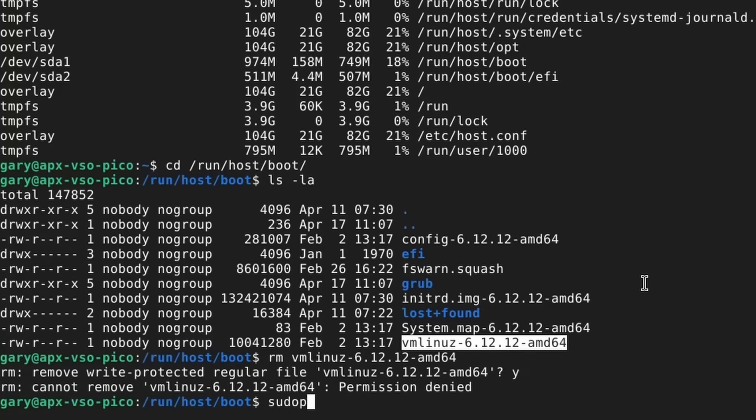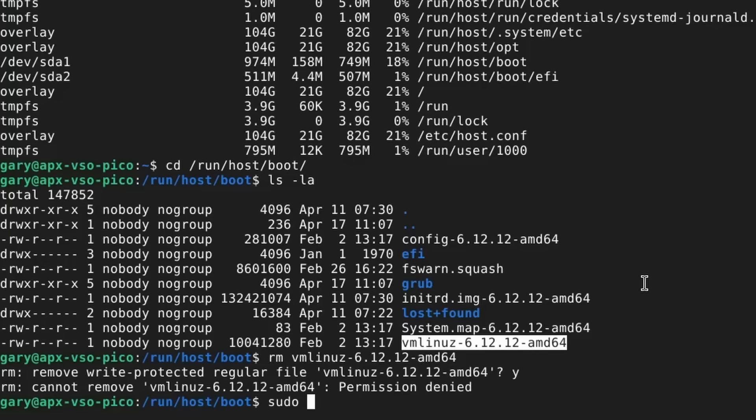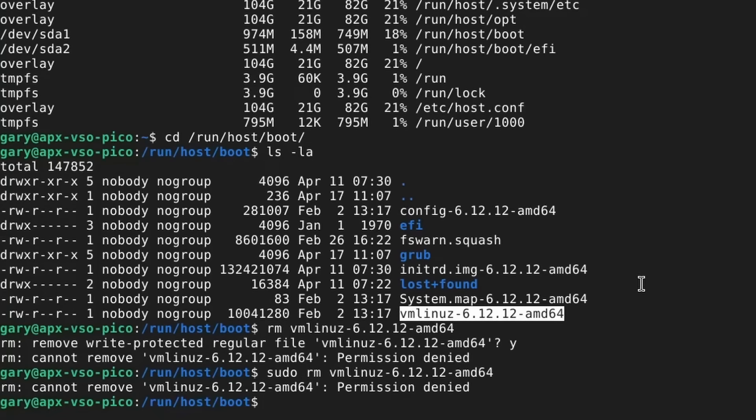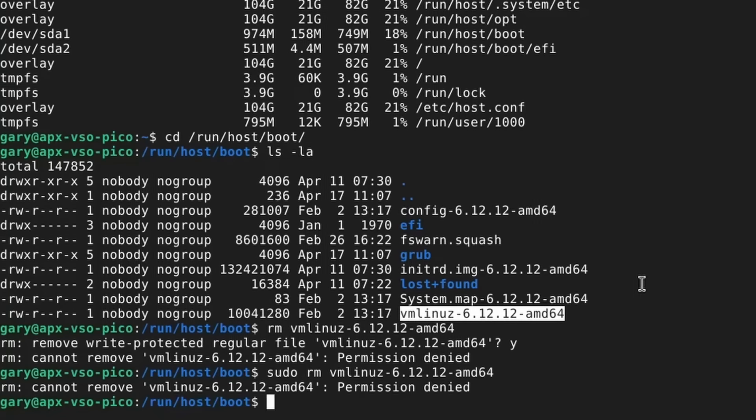I'm going to do sudo. I've got administration rights. Delete it. I want to delete that file. There's nothing you can do to stop me. I'm going to delete it. And it goes no, you can't do it.